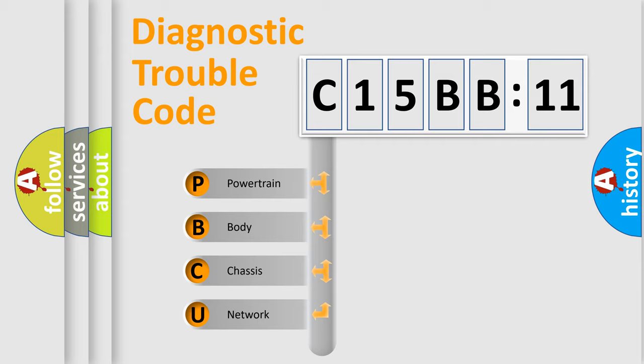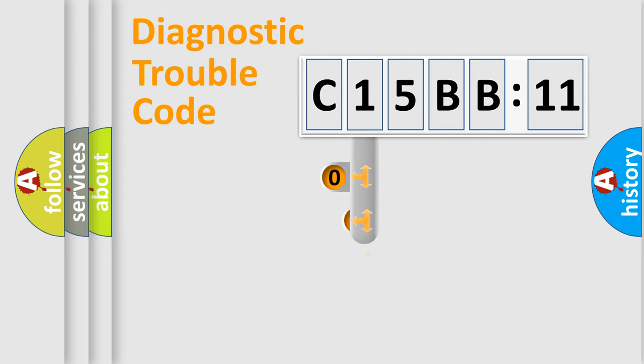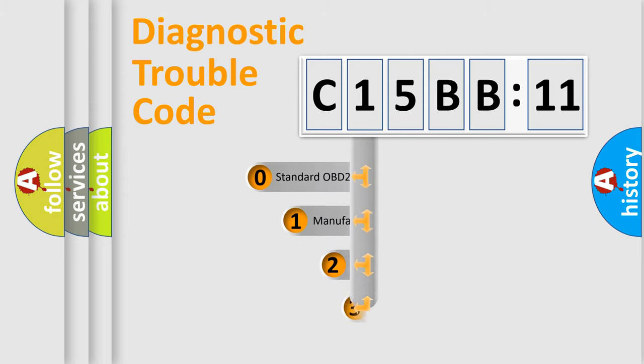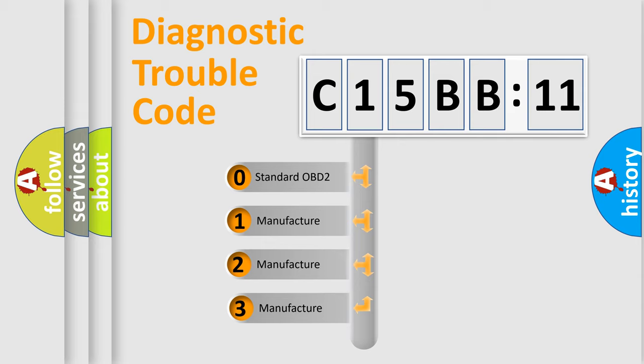We divide the electric system of automobile into four basic units: Powertrain, Body, Chassis, and Network. This distribution is defined in the first character code.